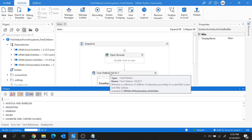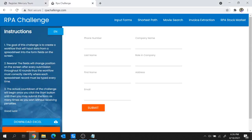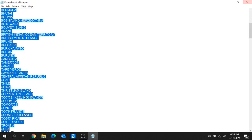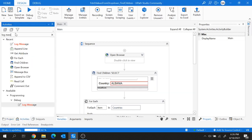The Find Children activity is not only limited to fetching children UI elements from a drop-down — you can fetch children UI elements of any parent element. Let me show another example: from the RPA Challenge website, I want to fetch all the form field labels. Let me close the text file and use the Comment Out activity so the previous Find Children sequence is not executed.